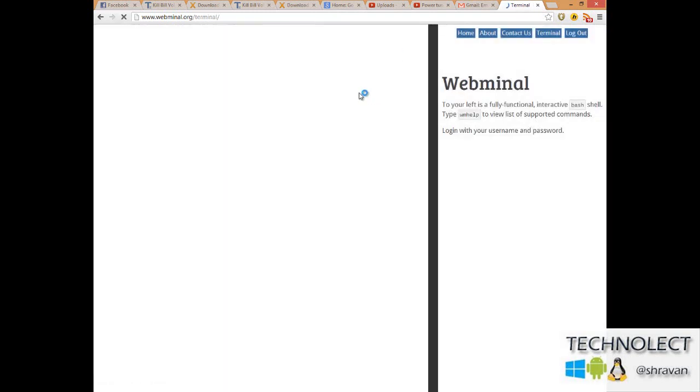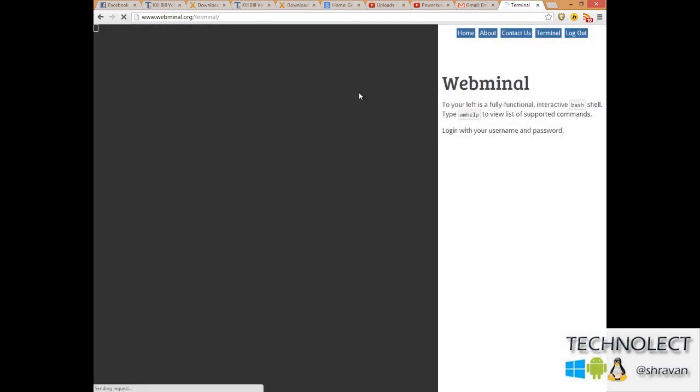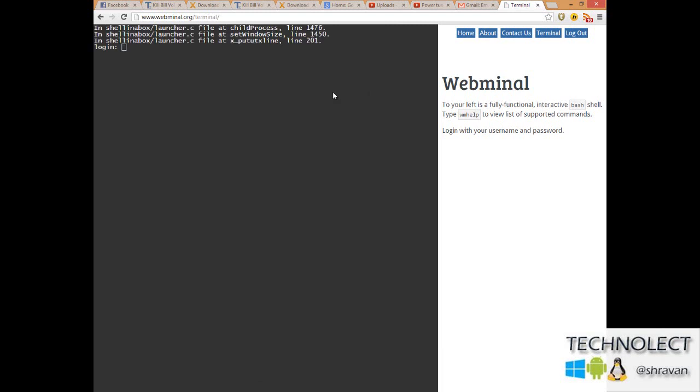Now you are into the terminal. You can see here I just type the previous username and password that I used to enter into the terminal tab. Okay, I just entered the password now.